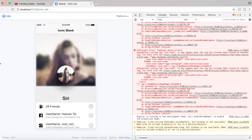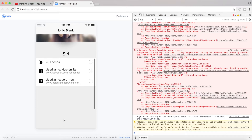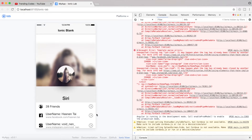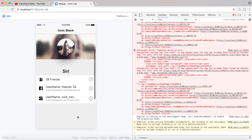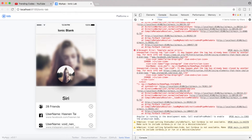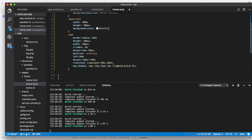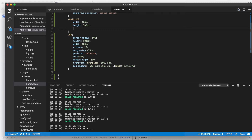It looks beautiful now. I'm sorry about my screen recorder making things jiggle. What I'll do is remove the background color from the home.scss file for the main content container — it will look much better.